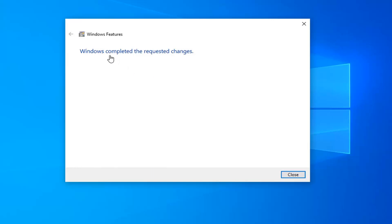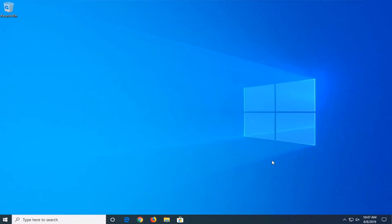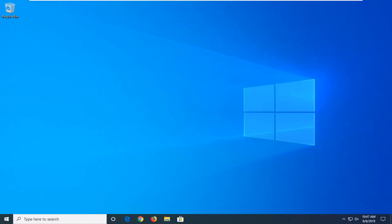Okay, so once that's done, it should say 'Windows completed the requested changes'. Select close, then try restarting the computer, and that should be about it.